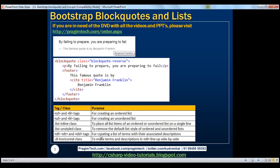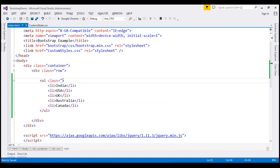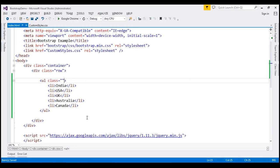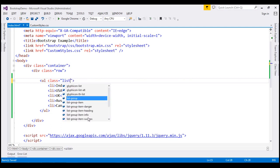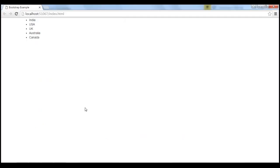To remove the default list style of ordered and unordered lists, use list-unstyled class. Now, first, let's remove this class. So, this is an unordered list. When we reload this page, the default style for unordered list is that we get a bullet against every list item. If you want to remove that default list style, use list-unstyled class. When we reload this page, the bullets should be removed.